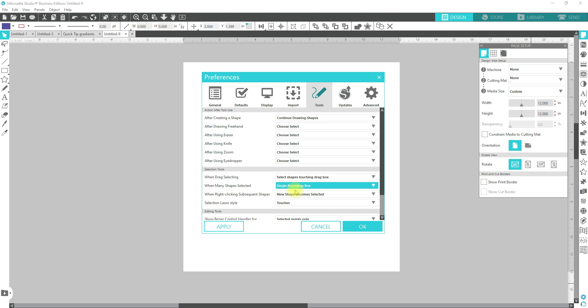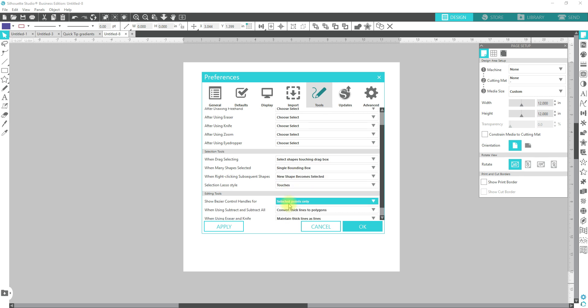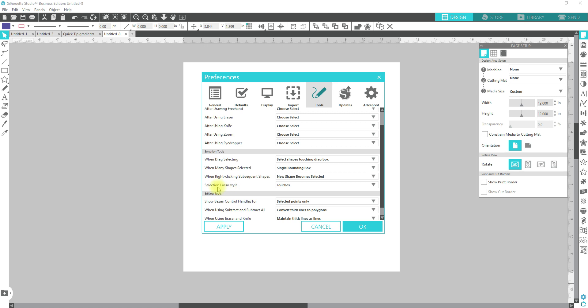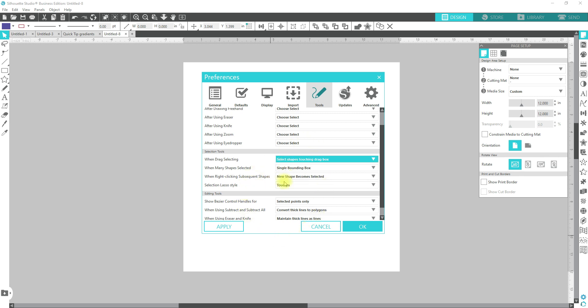Then most of these, they are kind of default and I never really have to touch them as far as new shape becomes selected. When you right click a subsequent shape, the new ones come. When a selection lasso style, it just needs to touch it. So you don't have to be exact as far as getting around it. Same thing with the drag. So you don't have to be exact when you are going around it.